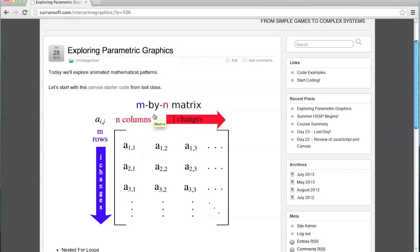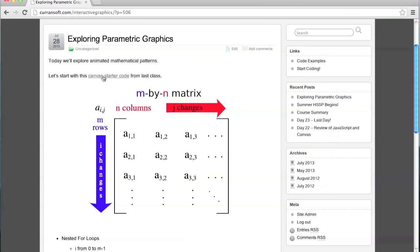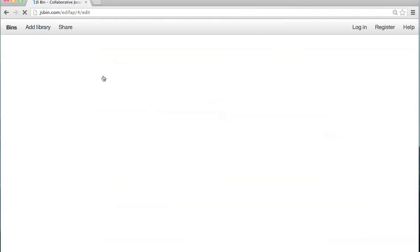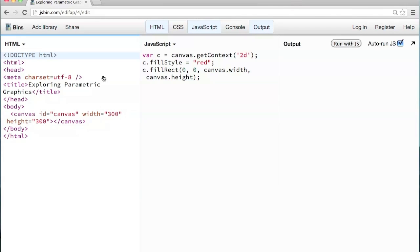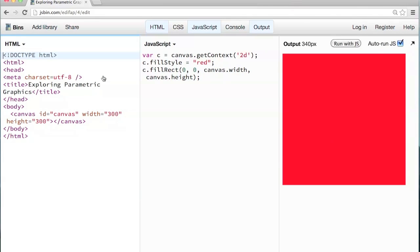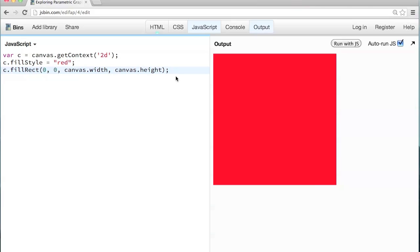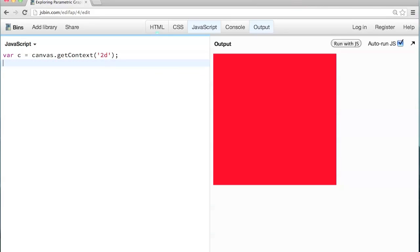Today we're going to look at mathematical patterns. Go to the blog currentsoft.com slash interactive graphics. Click on this link, the canvas starter code, and that just gives us this red square. I'm going to get rid of this line of code right here.